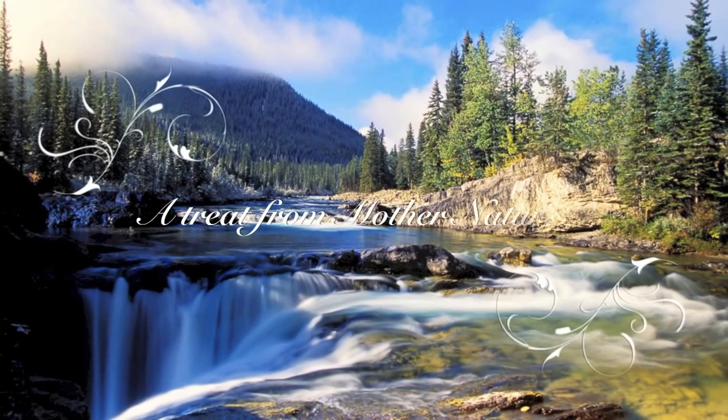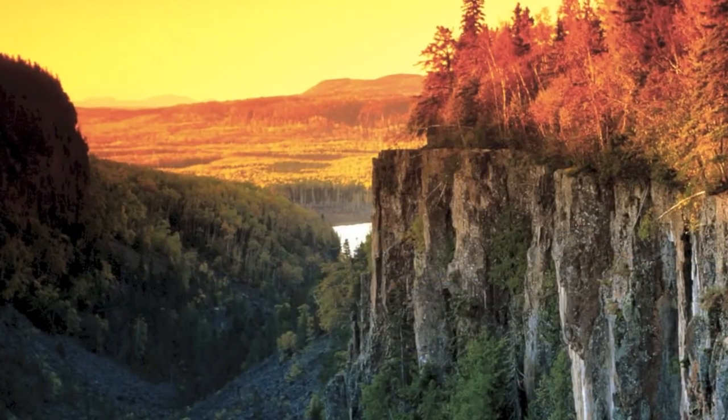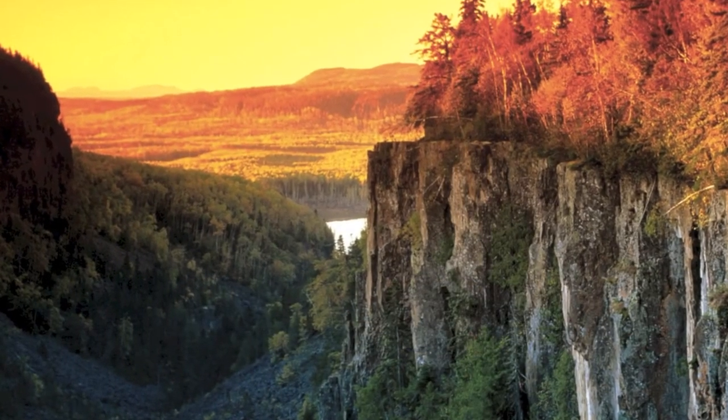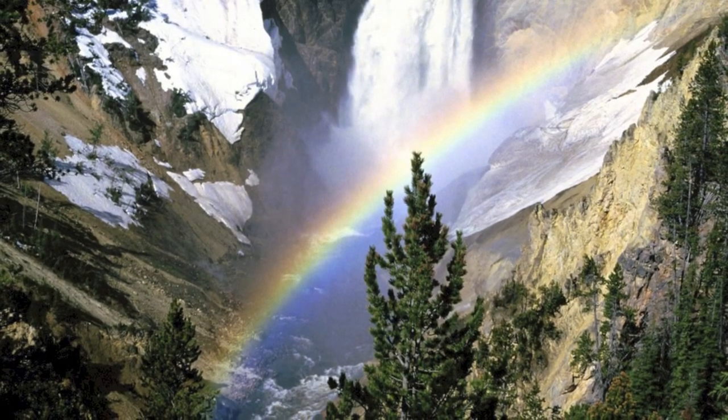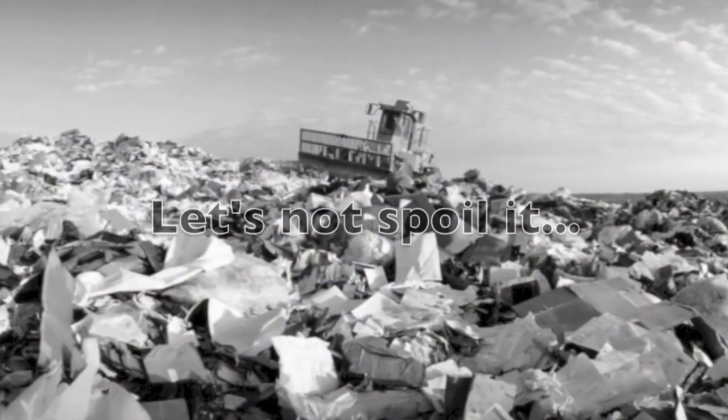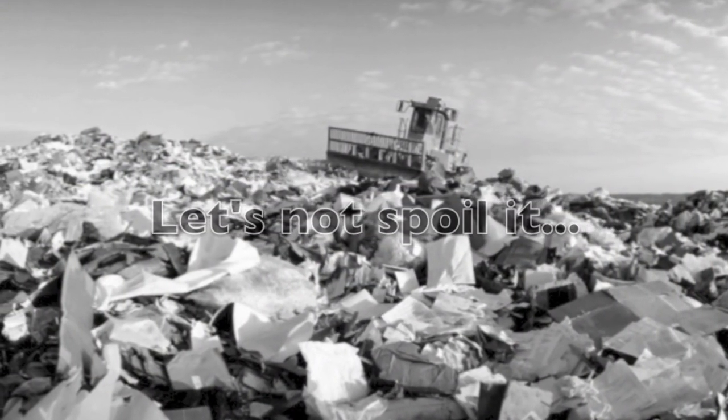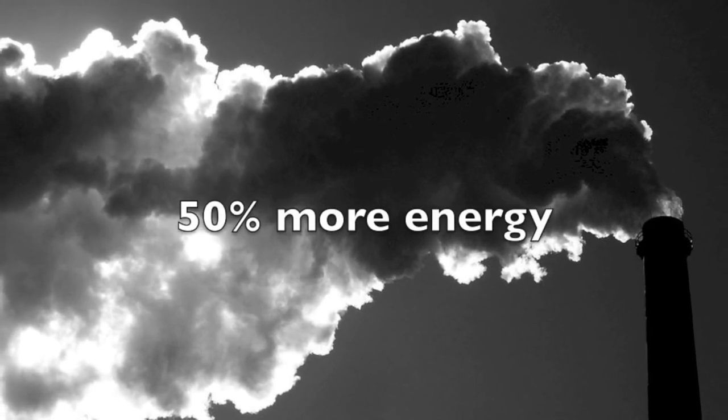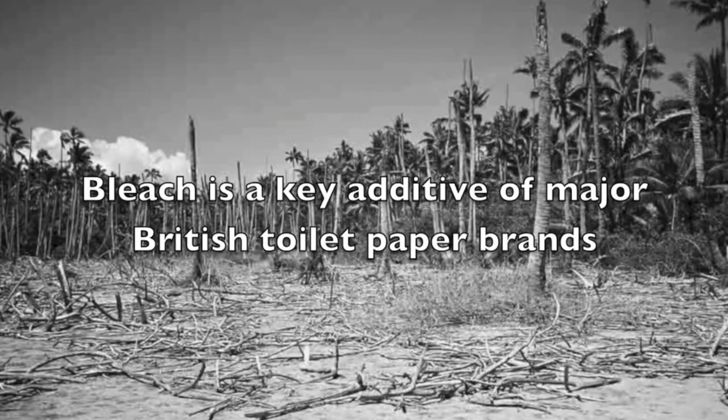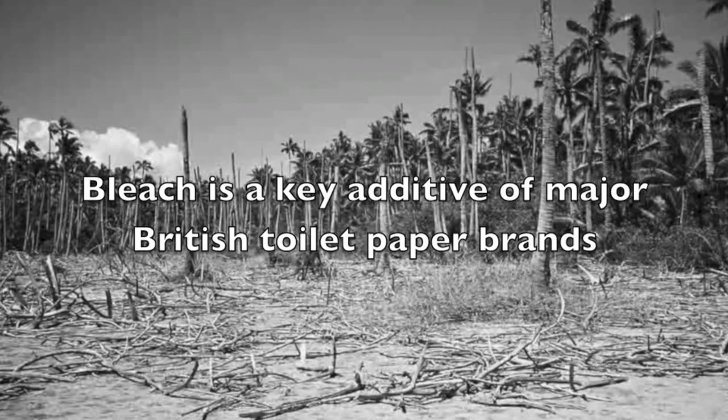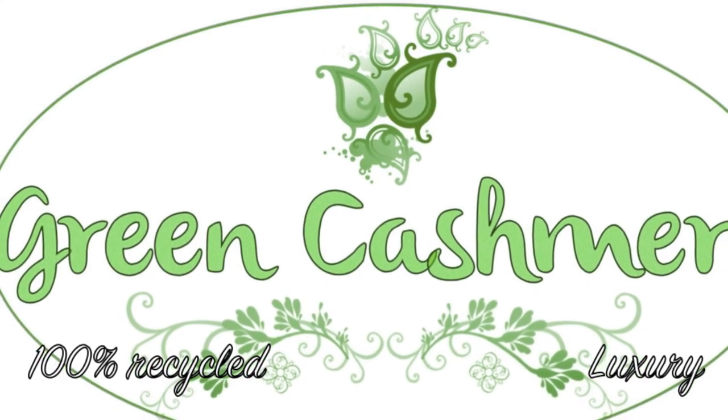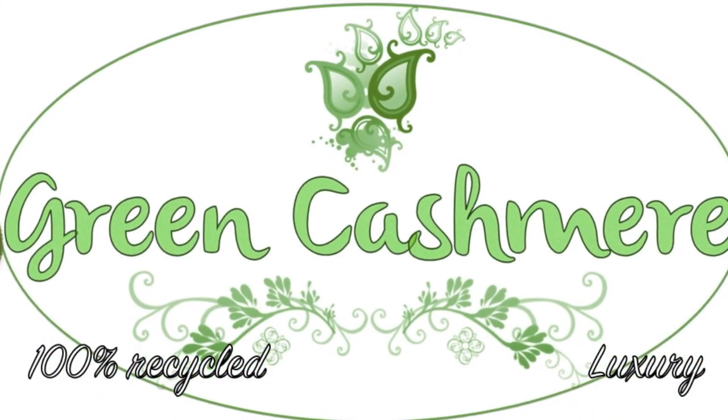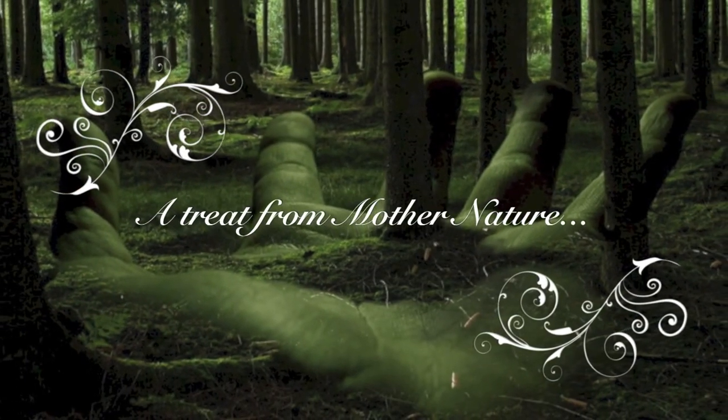A treat from Mother Nature. Breathtaking. Awe-inspiring. Truly stunning. But let's not spoil it. Virgin toilet paper requires 50% more energy to manufacture than recycled. Bleach is a key additive of major British toilet paper brands. But there is a solution: Green Cashmere, 100% recycled, unbleached toilet paper. A treat from Mother Nature.